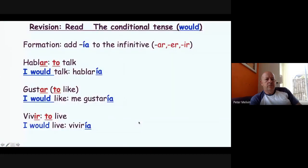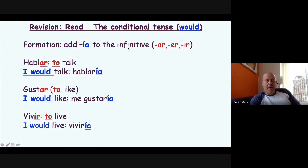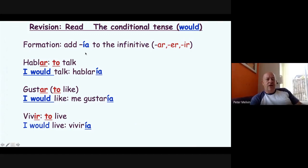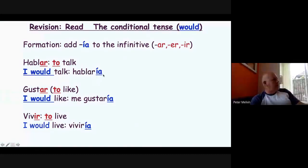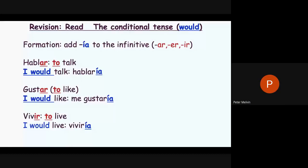Now, the conditional tense. A lot of you don't realise how simple it is — all you have to do is add '-ía' to an infinitive. So the infinitive of a verb, for example 'hablar,' means 'I would speak or talk' becomes 'hablaría.' That ending is the same for all verbs. It's not like the past tense where it all starts getting complicated — '-ía' works for all verbs.